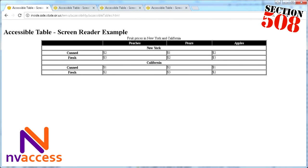Fruit prices in New York and California. Row 1 New York California column 1. Peaches New York California column 2 peaches. Pears New York California column 3 pears. Apples New York California column 4 apples.